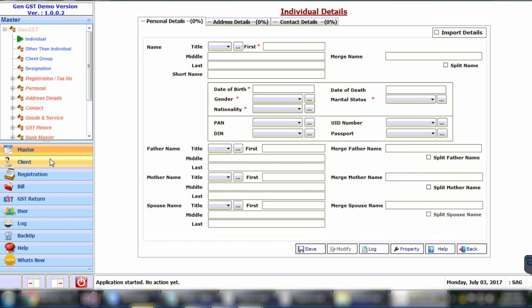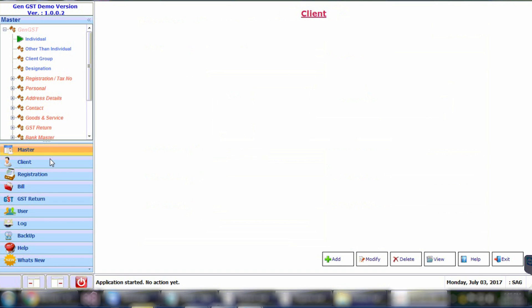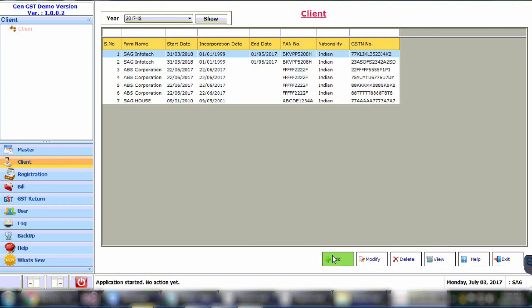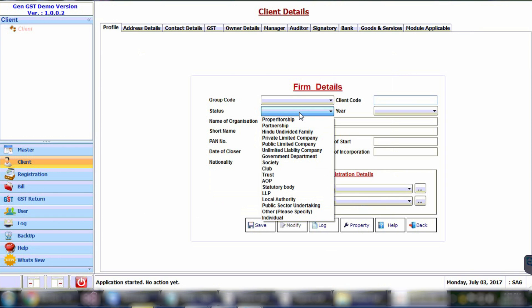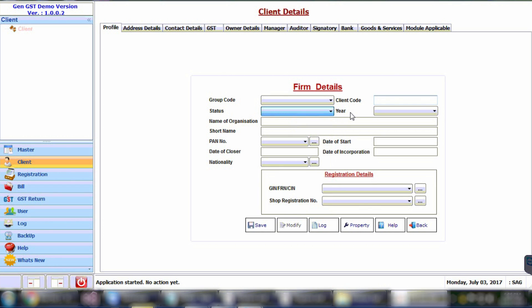Now we will proceed with the creation of the client. In order to create a client, select the client, click on the Add button, and create the client. Enter the basic information like the status of the firm — proprietorship, partnership, HUF, private limited company, etc. — along with the name of the organization, PAN number, GSTN number, date of incorporation, address details, and contact details.